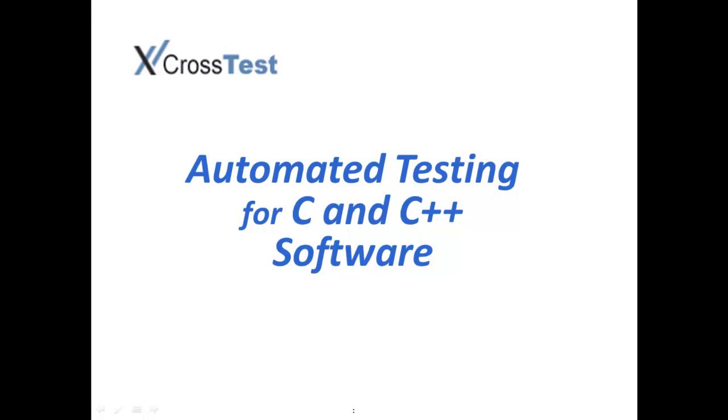Welcome to the CrossTest demo. We offer a fully integrated platform for automated testing of C and C++ software.